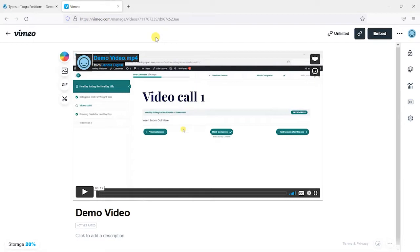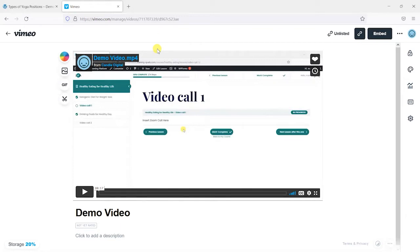Now Vimeo, in case you're not aware, is a big hosting provider of videos similar to YouTube, where you can upload videos and then embed them into other websites and learning platforms and places like that.